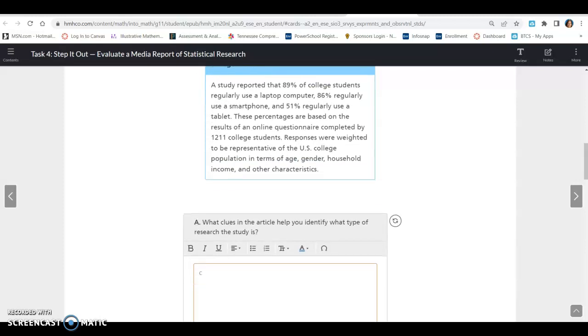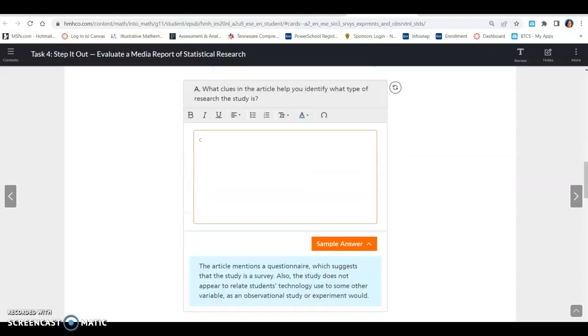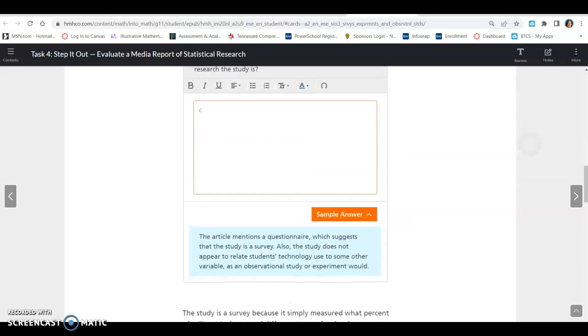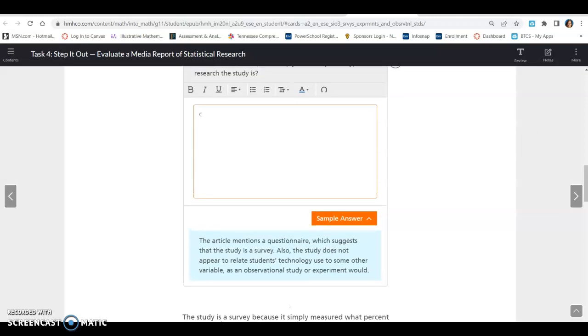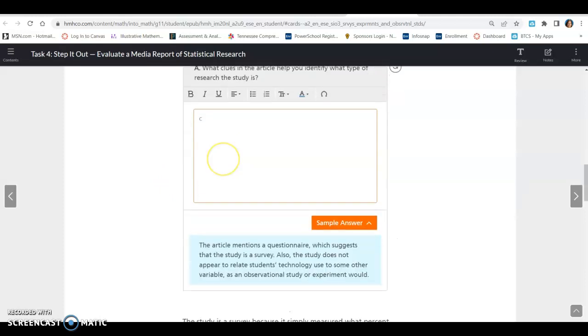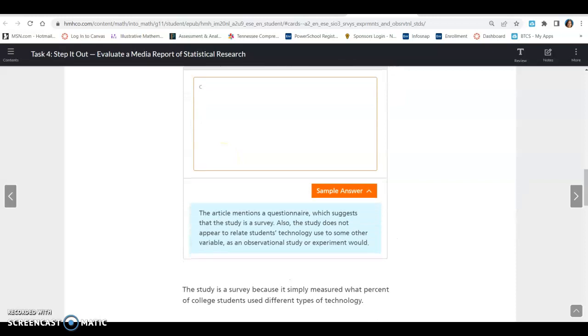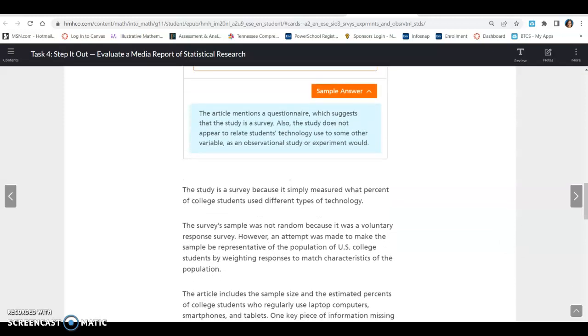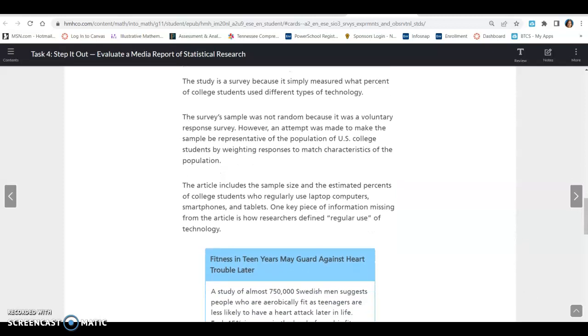What clues in the article help you identify what type of research the study is? It did mention a questionnaire, which suggests that the study is a survey. An online questionnaire was completed by this many students. Also, the study does not appear to relate students' technology use to any other variable as an observational study or an experiment would. So we can safely say this one would be a survey.